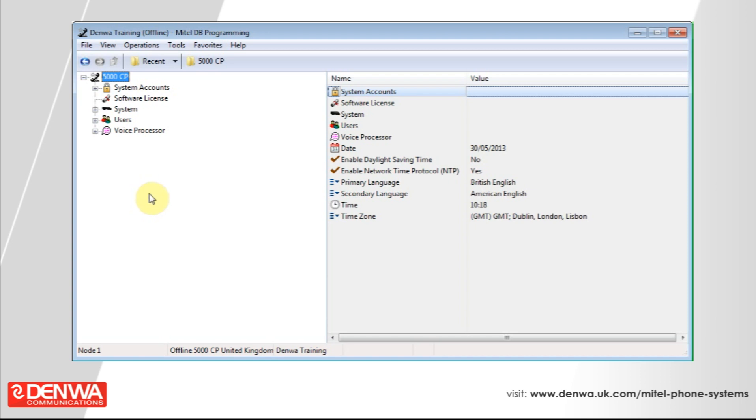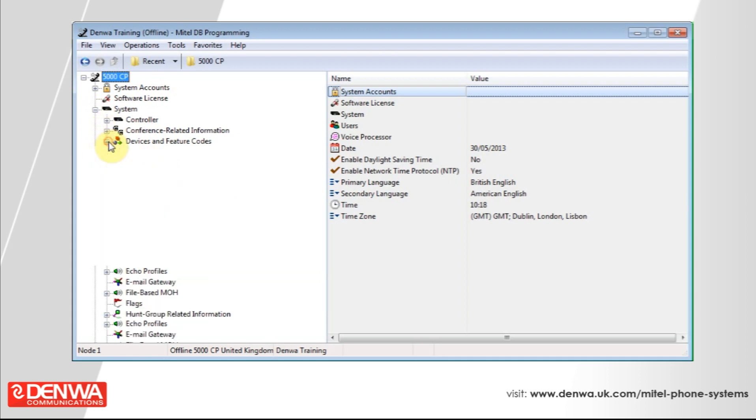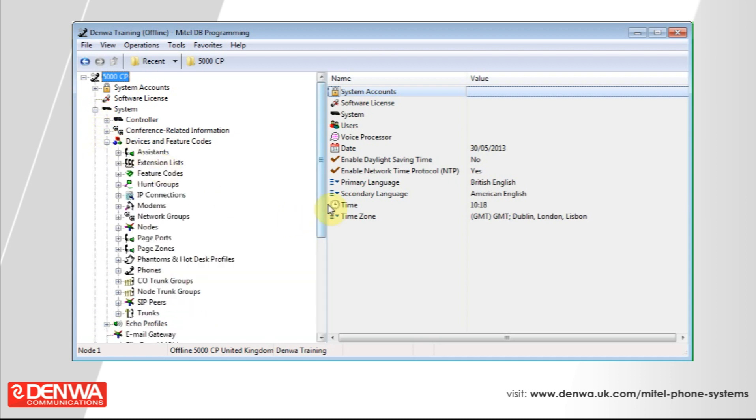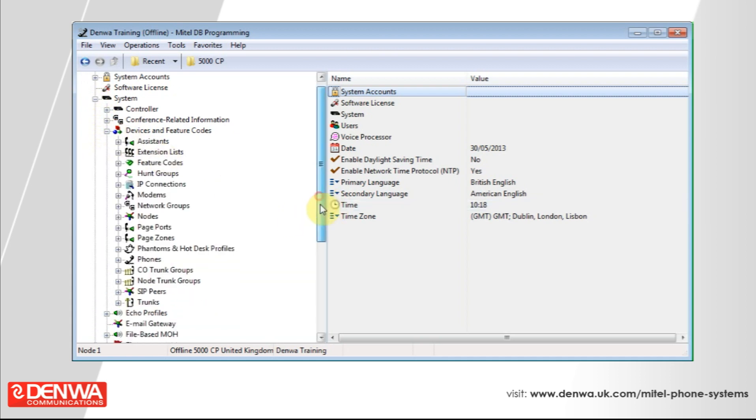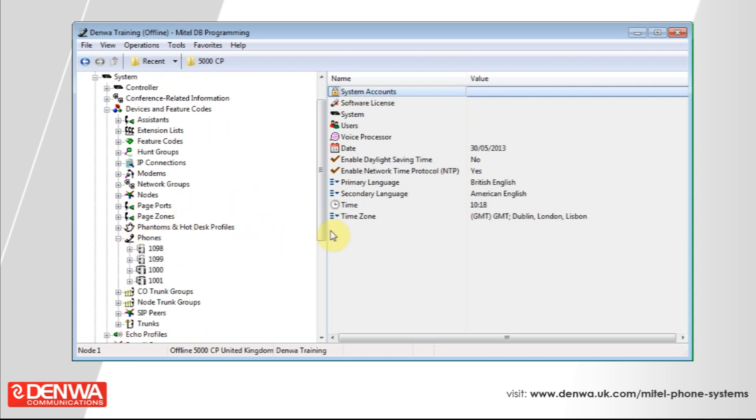So to do this, simply connect to your Mitel 5000 system, expand the system section, navigate to device and feature codes, expand the phones section, and select the phone that you'd like to put the forwarding path onto.